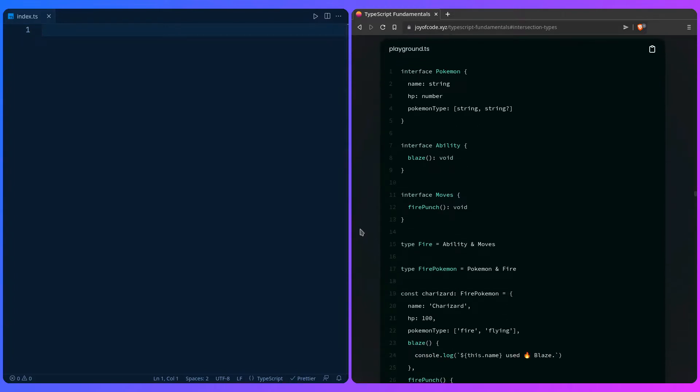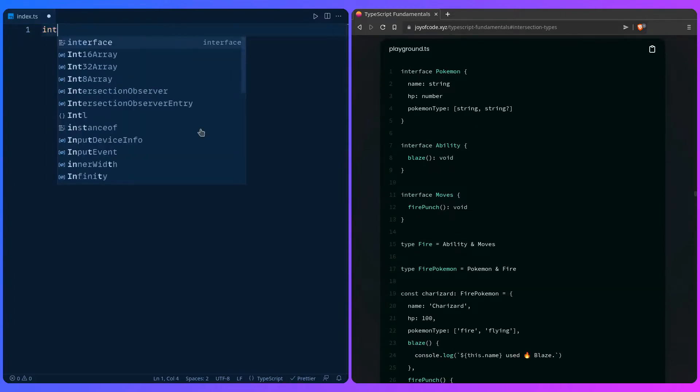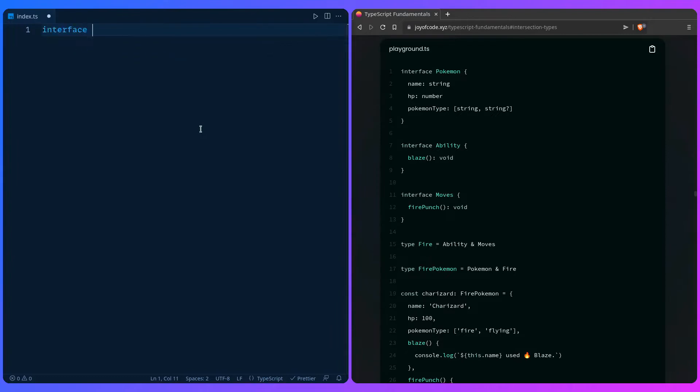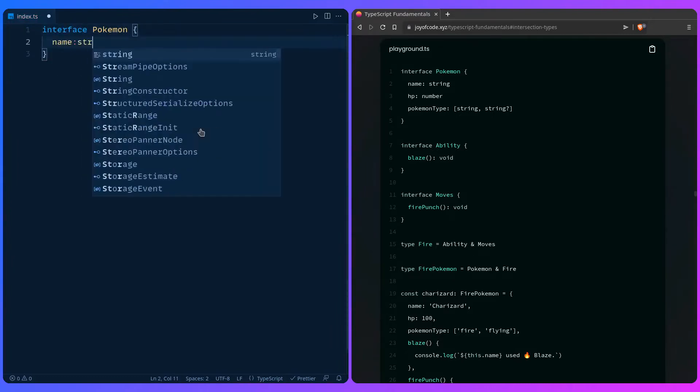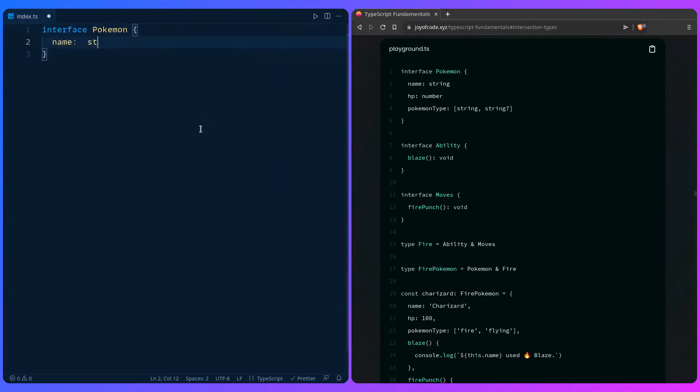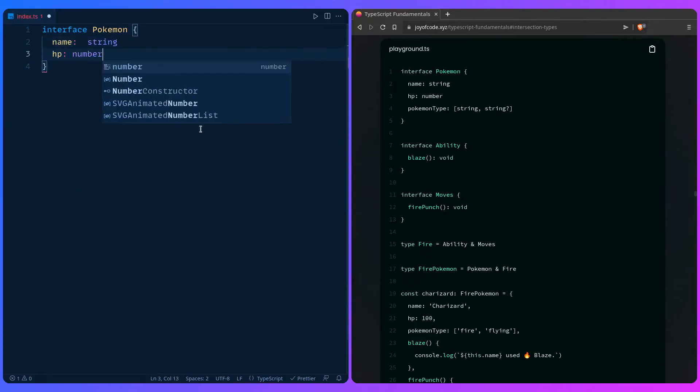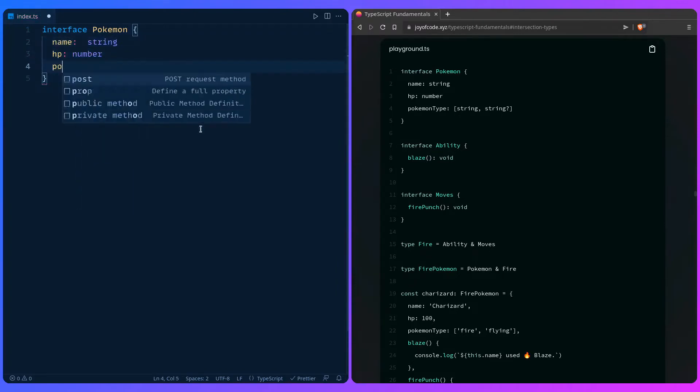So let's go over it, which is going to be awesome. So we can create an interface, Pokemon, you know it. We can say string. The formatting is on point, but don't worry, we have prettier, so who cares, right?